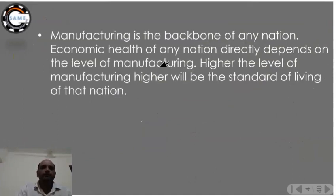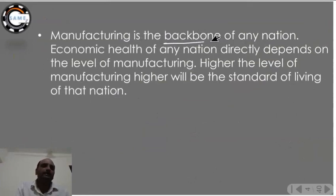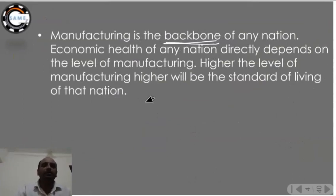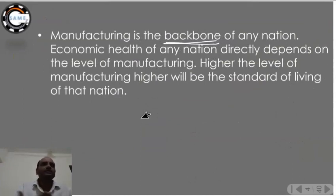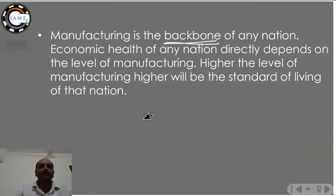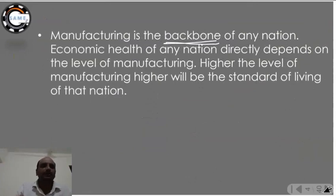Manufacturing is the backbone of any nation — this is a very important statement. The economic health of any nation directly depends on the level of manufacturing. Higher the level of manufacturing, higher will be the standard of living of that nation. Countries like Japan and America are much more advanced because of their strong manufacturing sector.